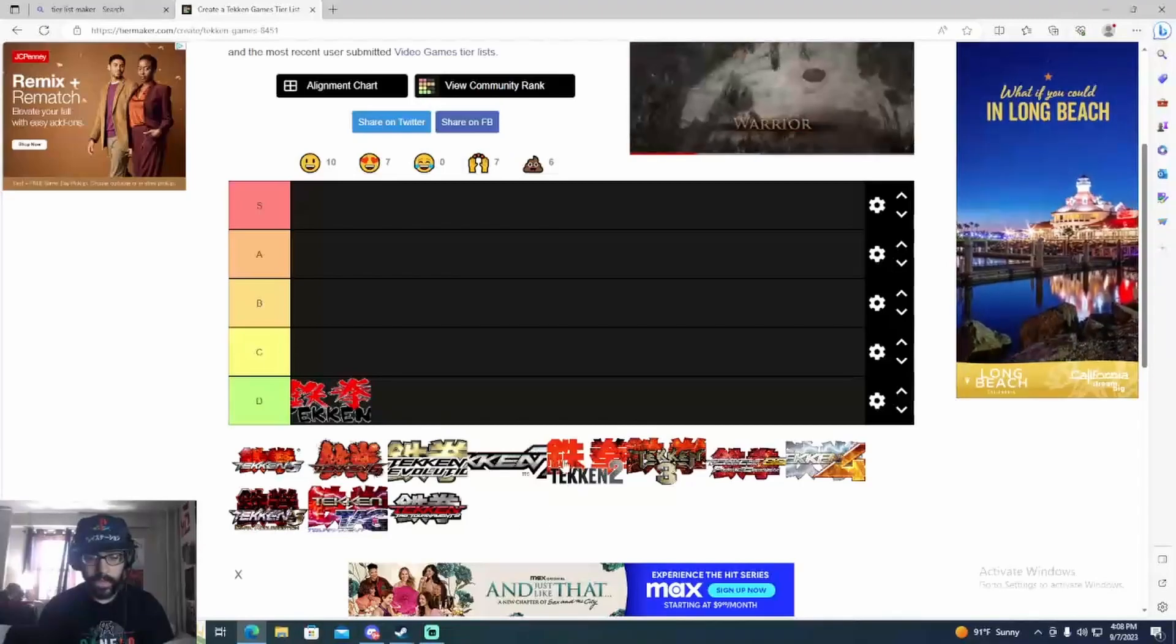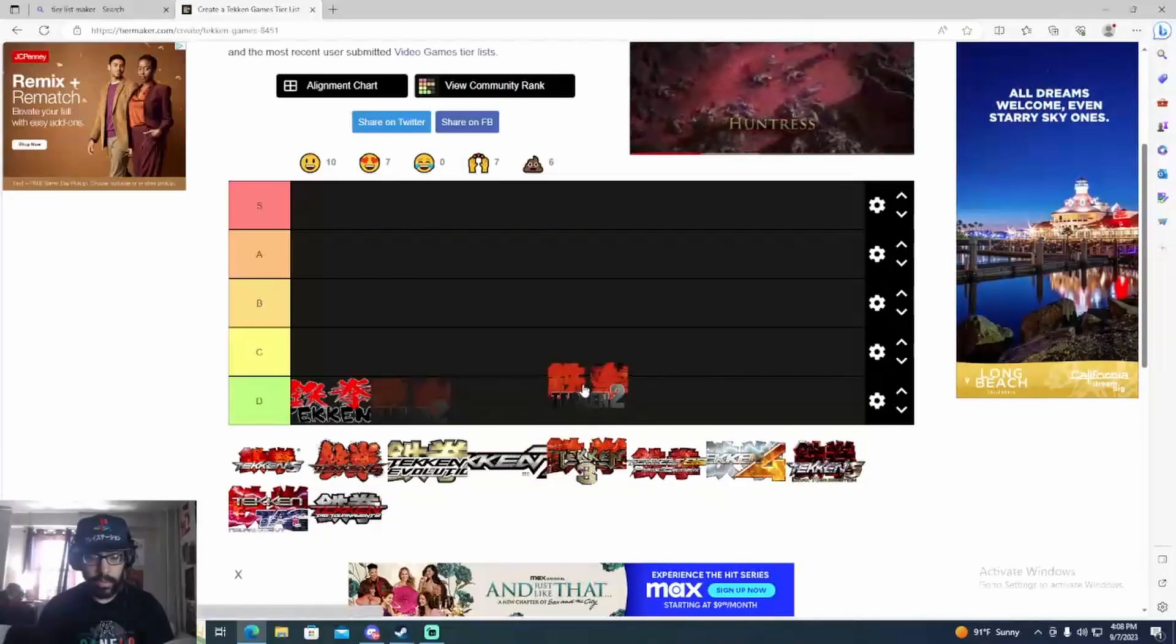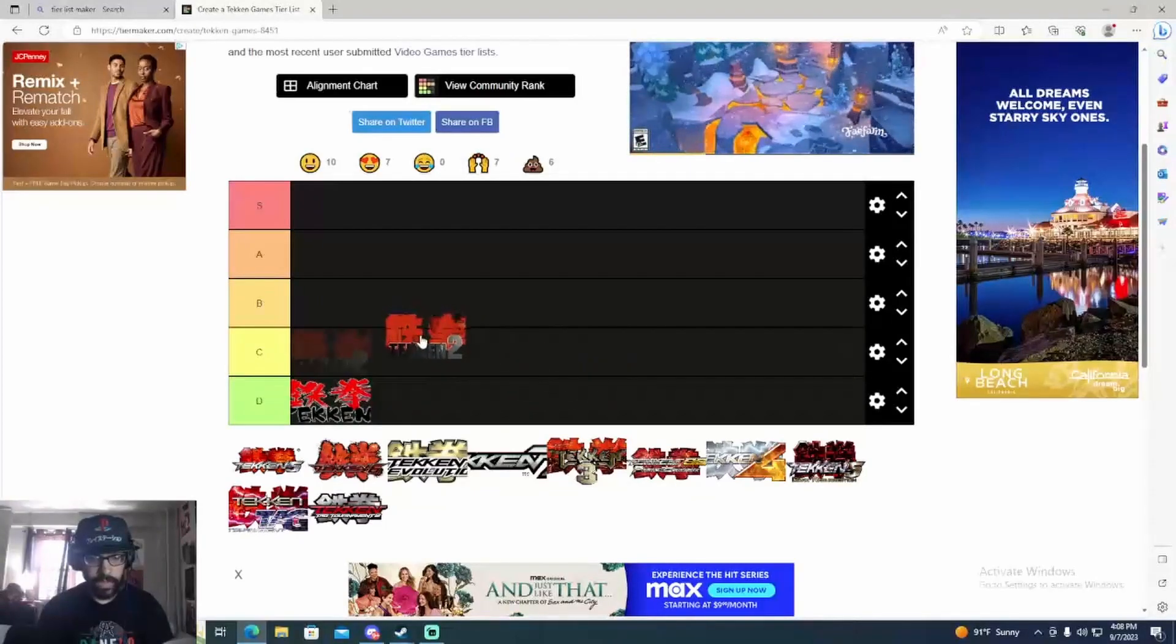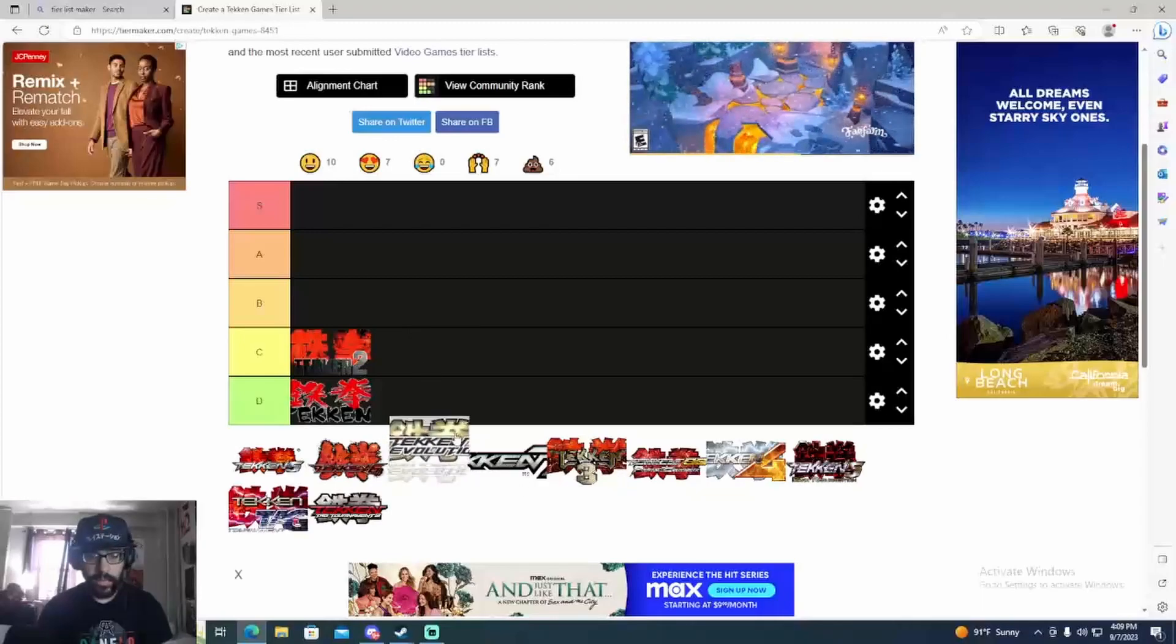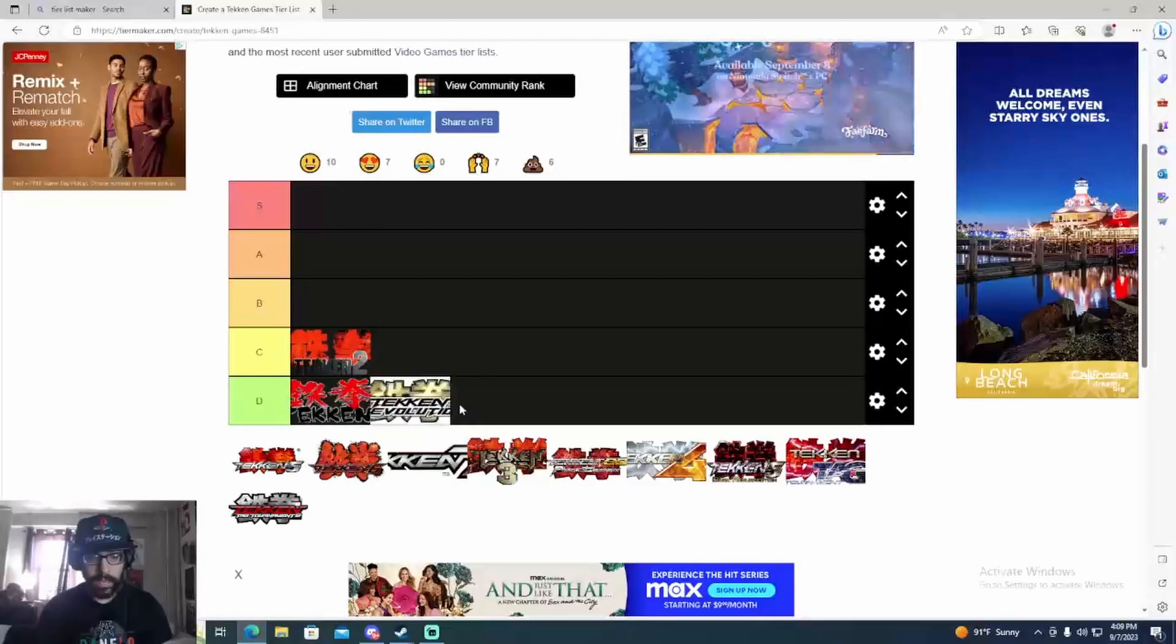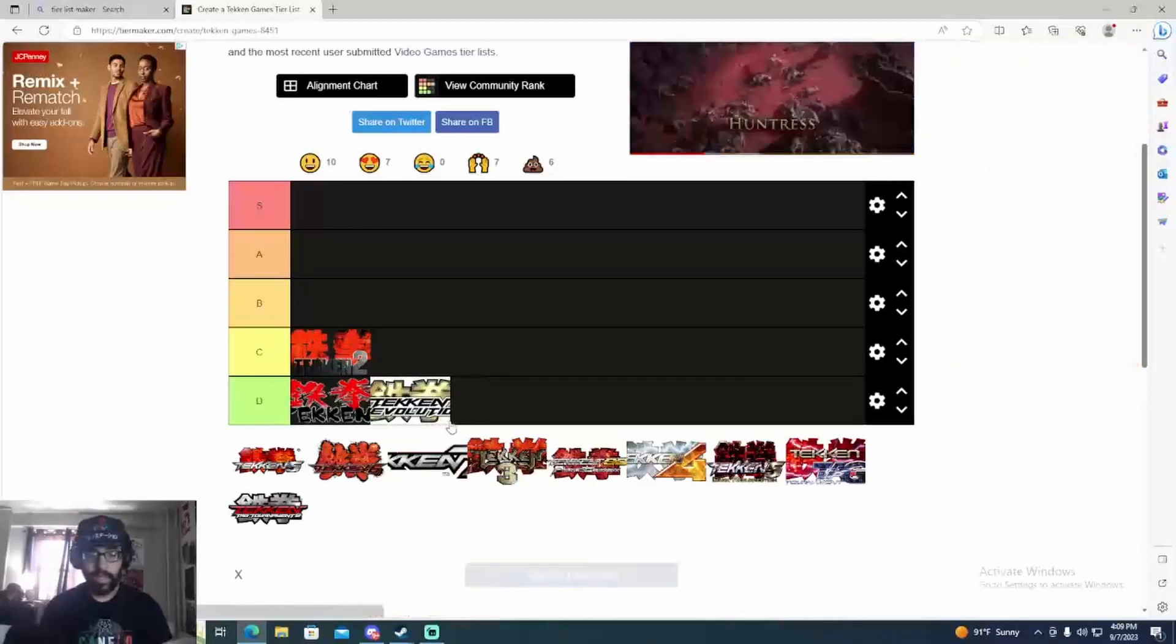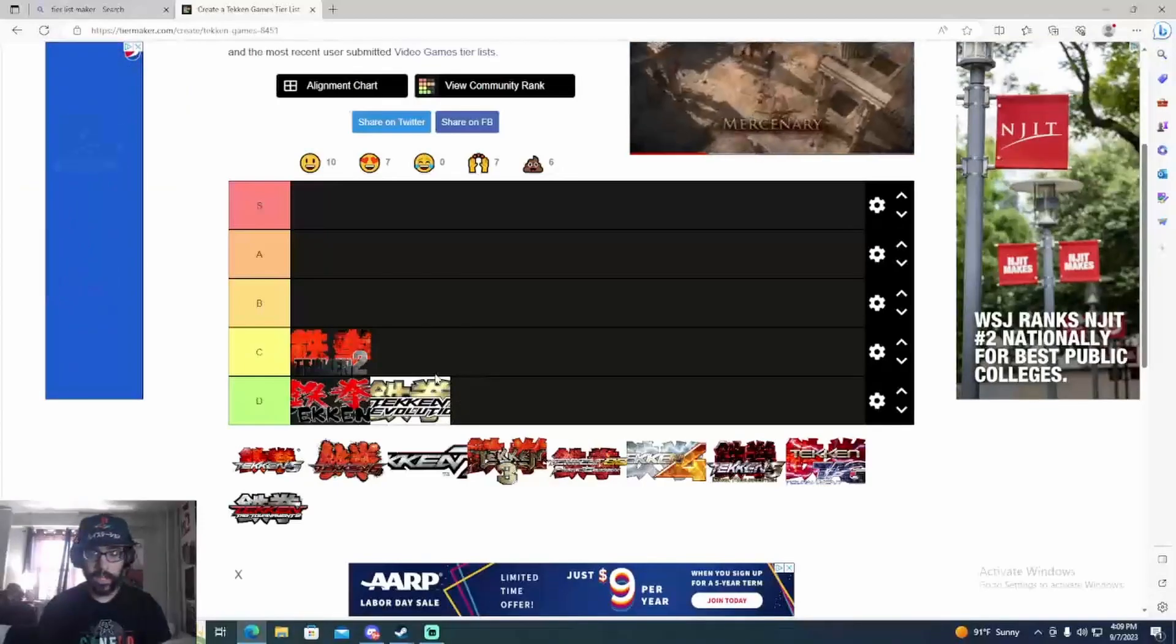Tekken 2 is actually pretty good but I'll put Tekken 2 in C tier. Tekken 2 is not bad. Tekken Revolution is really bad. I wouldn't even consider that Tekken. That game had like a meter and all types of stuff. Just terrible. I think I played that game like two times and dropped it.